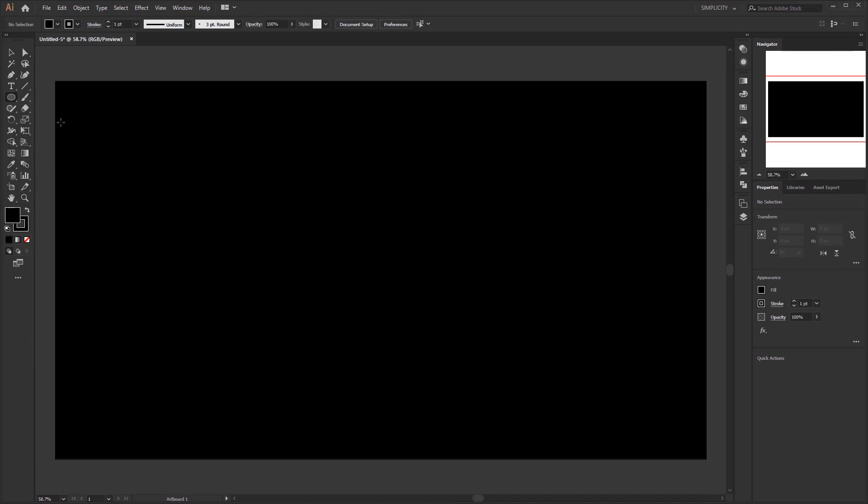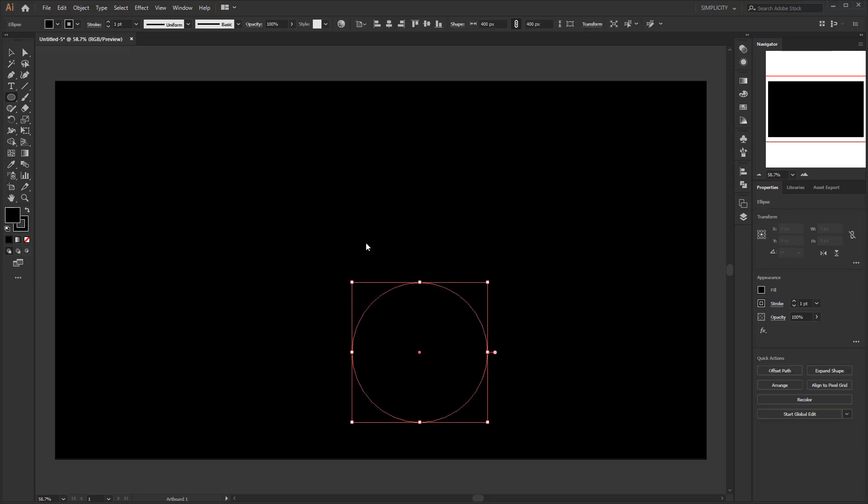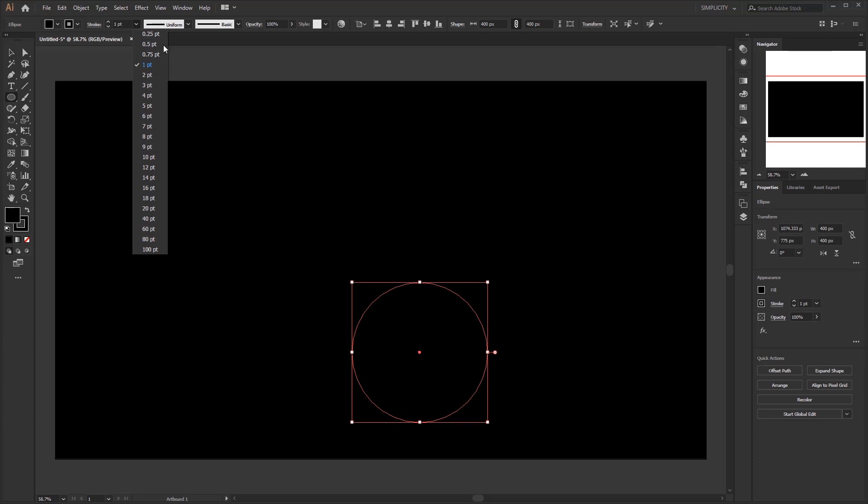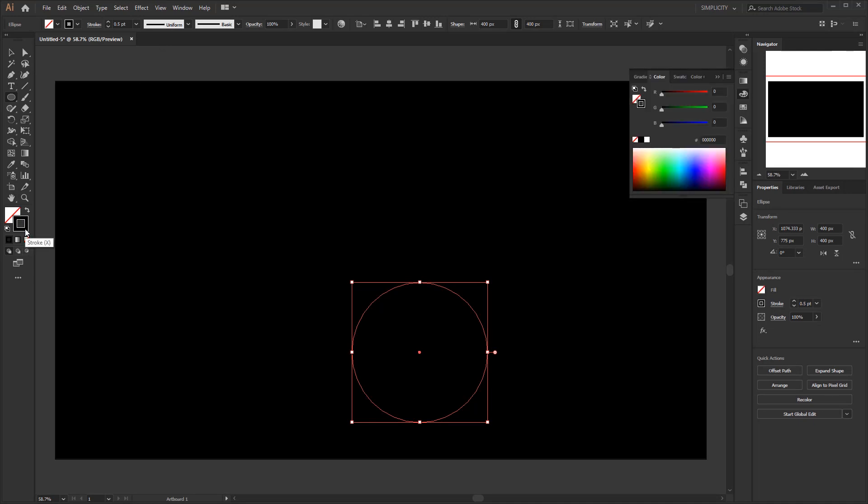Click anywhere in the artboard to open the ellipse panel. Set the width and height to 400 pixel. Change the stroke weight to 0.5 point. Set the fill to none. And for the stroke, we give it a gradient color.